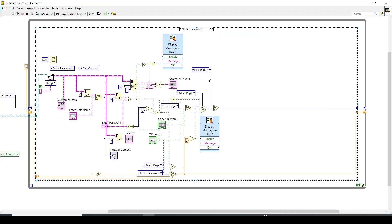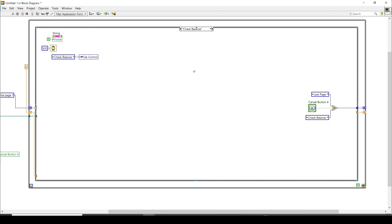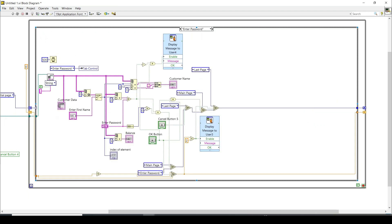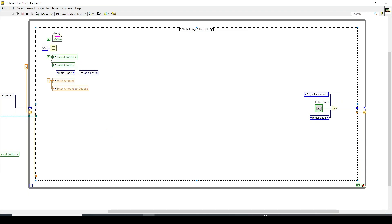The balance and customer name are already fetched in the enter password page. When the customer selects check balance, that tab becomes active and only the results are shown — it is purely a visual switch. If the customer presses cancel, they are brought to the last page. Taking the card from there brings them back to the very first initial page.